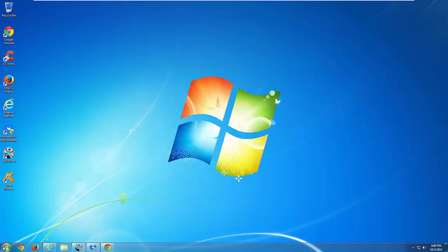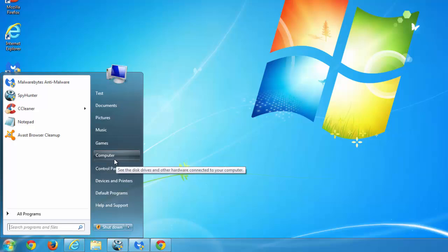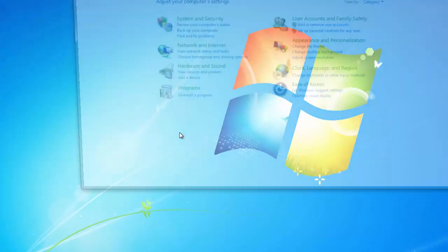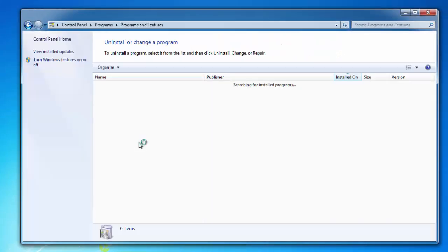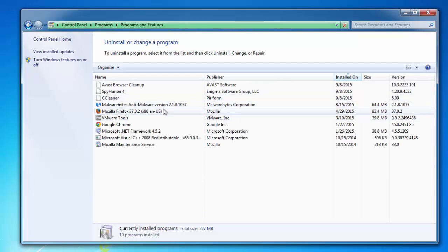So first thing you need to do is find any suspicious programs installed on your computer. Search for any active modules that install this hijacker.